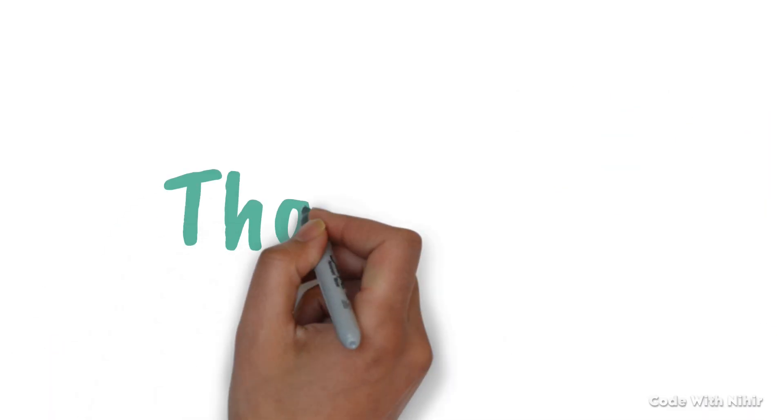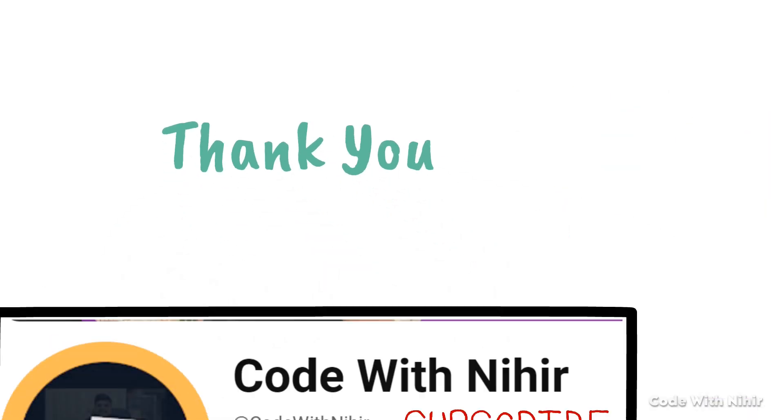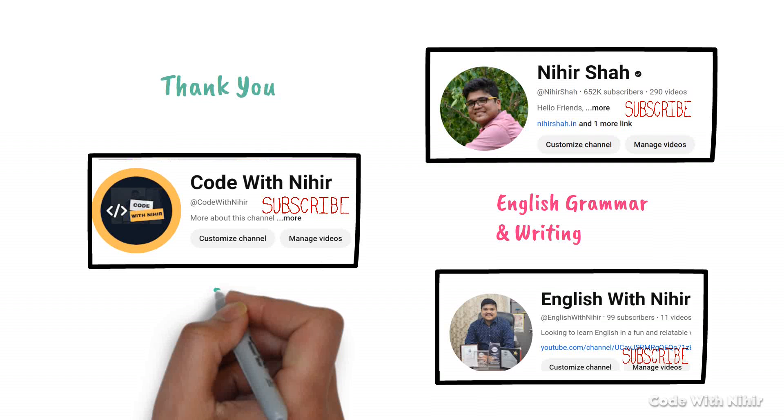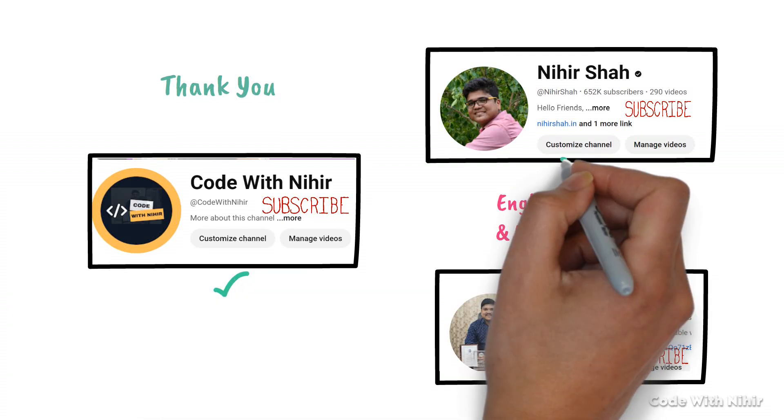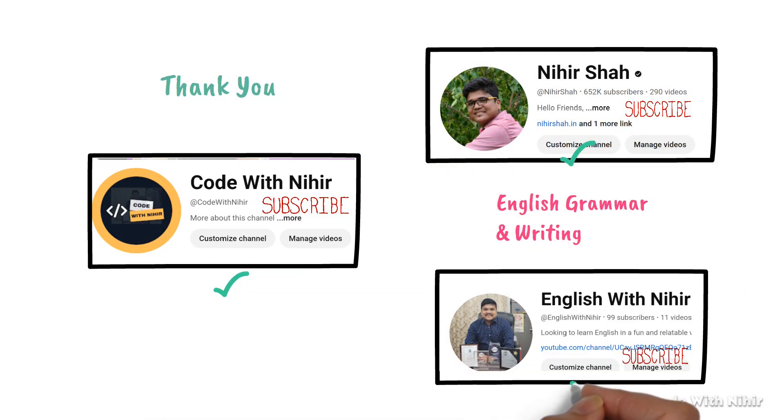Thank you all for your incredible support. We will continue learning English and programming together now. Take care and happy learning!